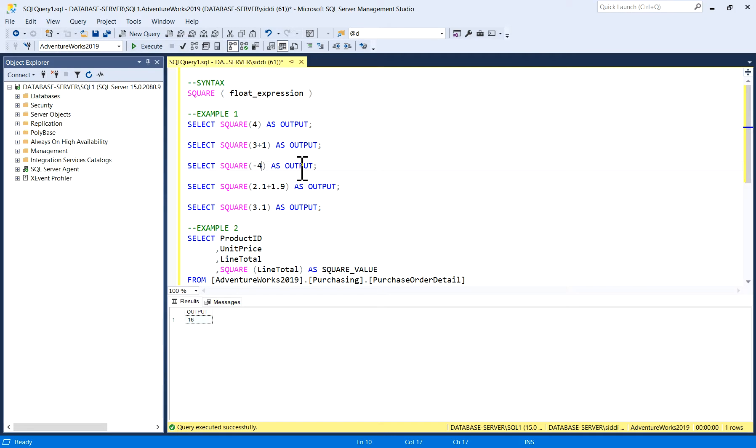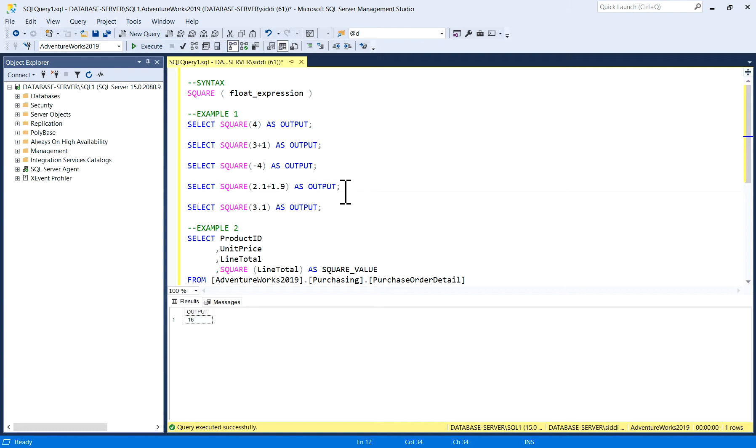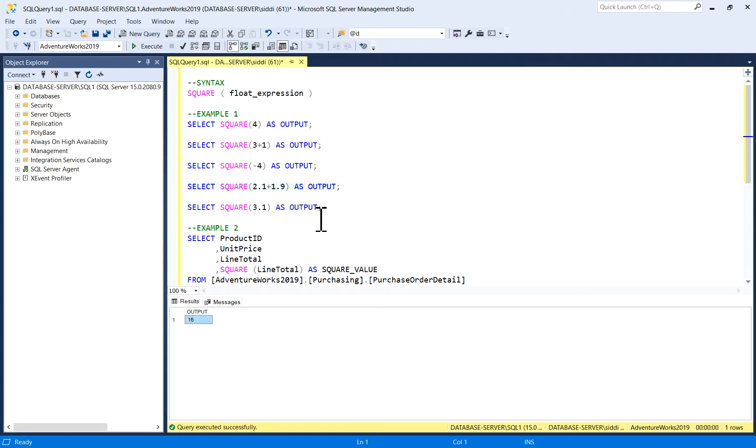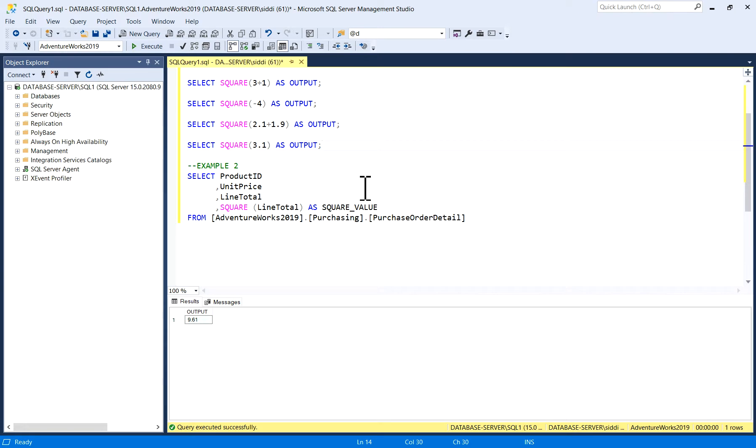Similarly, I am selecting a square of 2.1 plus 1.9, which is again 4, but I have given this decimal .1 and .9. I'll just calculate it, output is 16. I'll take one more example, just 3.1. Square of 3.1 is 9.61. So it's very easy and simple to use.